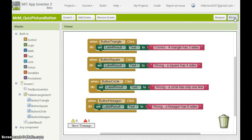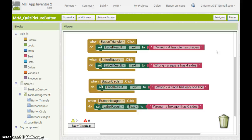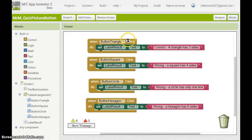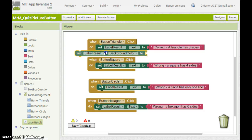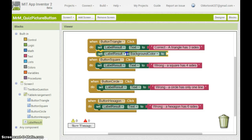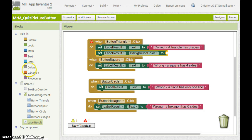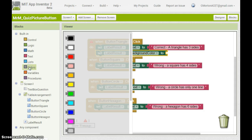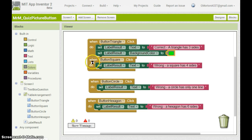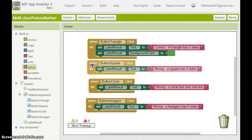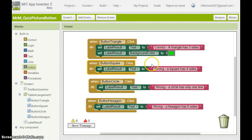Another improvement we can make. When we get the right answer we can make that obvious by using green for go. So when button triangle is clicked we can go to label result and set the background colour. And we can pick a colour from here such as green.